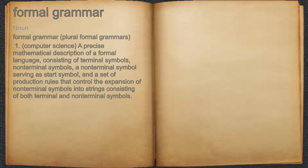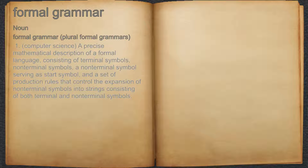Formal Grammar. Noun. Computer Science: a precise mathematical description of a formal language, consisting of terminal symbols, non-terminal symbols, a non-terminal symbol serving as start symbol, and a set of production rules that control the expansion of non-terminal symbols into strings consisting of both terminal and non-terminal symbols.